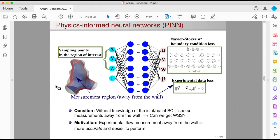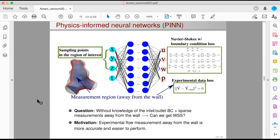What makes PINN attractive is when we have an ill-posed problem. Let's say we're interested in solving for wall shear stress in an aneurysm domain — a brain aneurysm example — and we do not know the boundary conditions. So at the inlet and outlet I do not have boundary conditions, and let's say we have sparse measurements away from the wall. In the blue region, I have some experimental data.